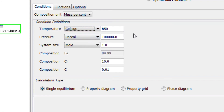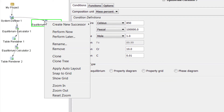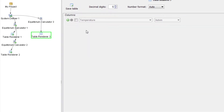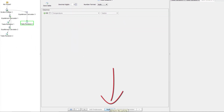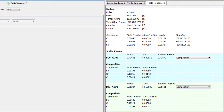Remember, even though we are using the same composition as in the first example, this is a completely separate set of calculations. Now right click on Equilibrium Calculator 3, select Create New Successor and Table Renderer, then select Perform at the bottom center of the program. Once the calculation is complete, a third table will appear in the results pane. Since this is the same calculation as the first one, the results are the same as those in Table Renderer 1.